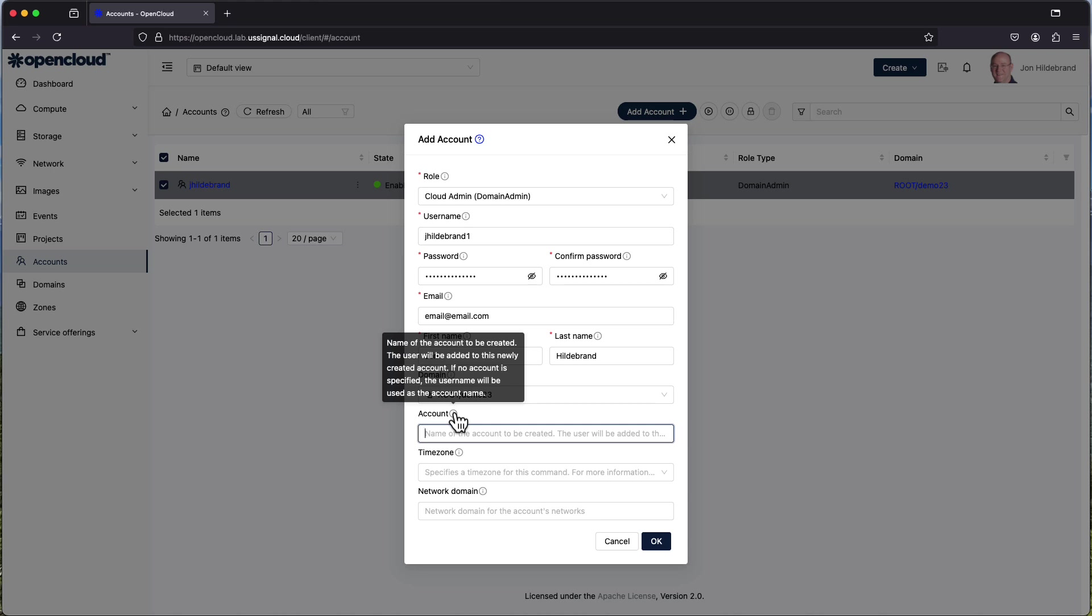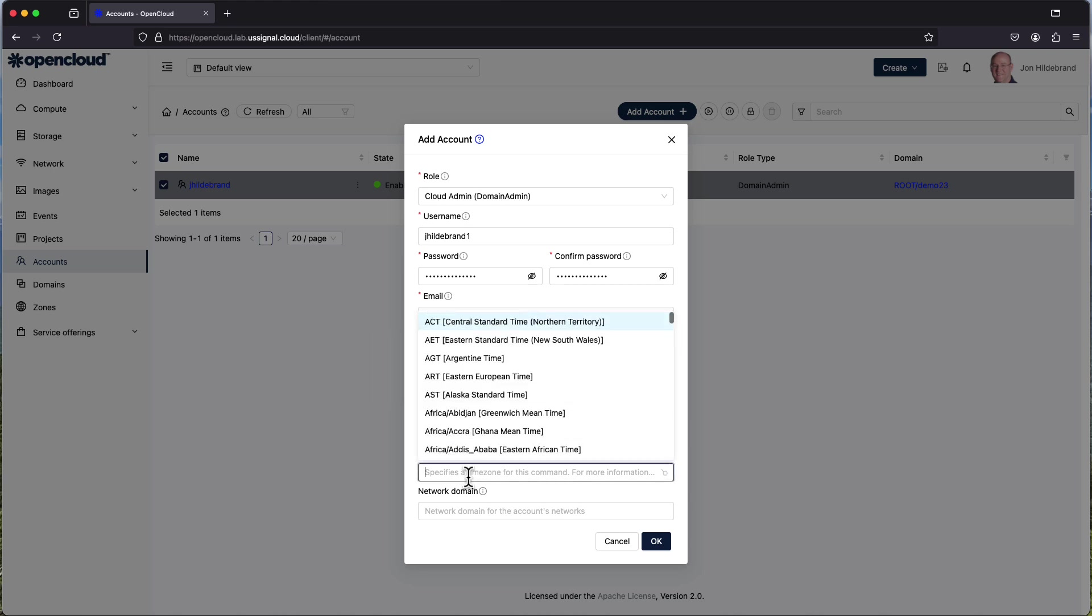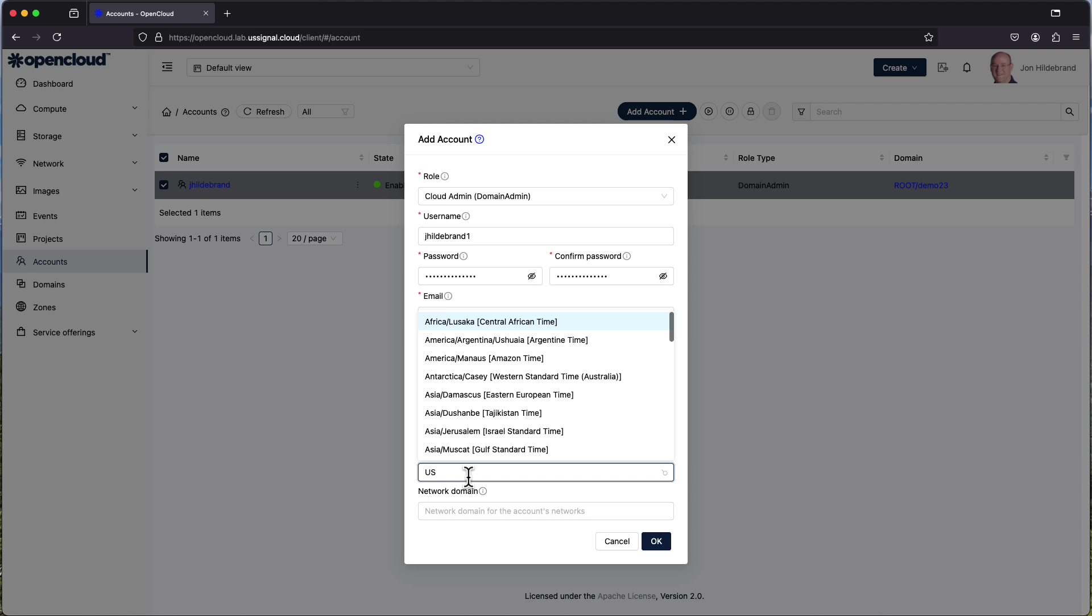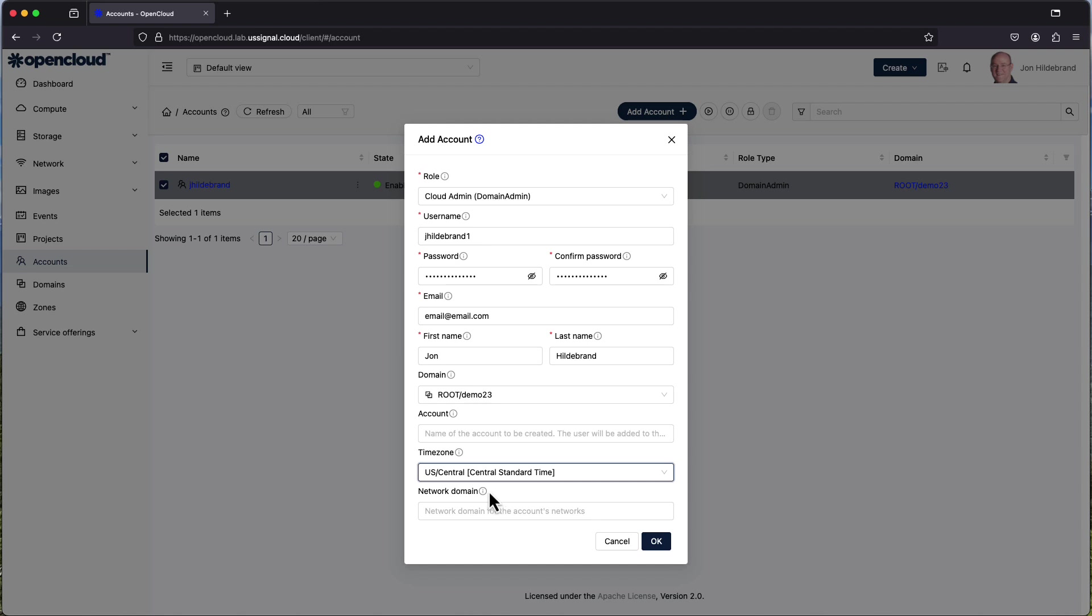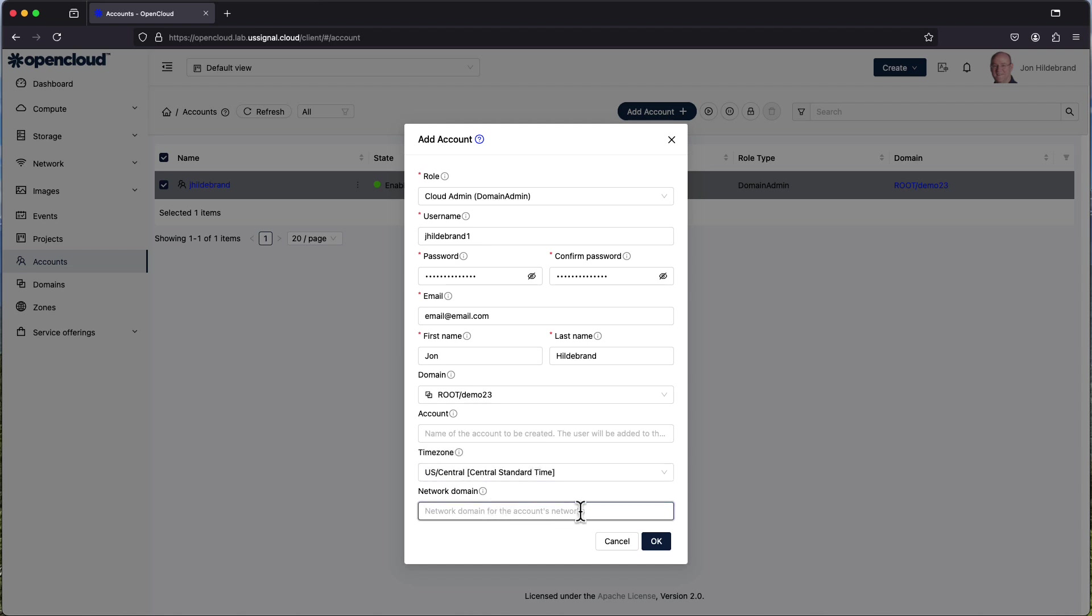So if you want to change the name for some particular reason so that it's not just the straight username you can enter something here and it'll associate it with that particular account. So now time zone I'm going to search for US central as I'm currently in the central time zone and network domain I don't have anything listed under here for the accounts and networks so it's going to continue to use the existing ones that are out there.